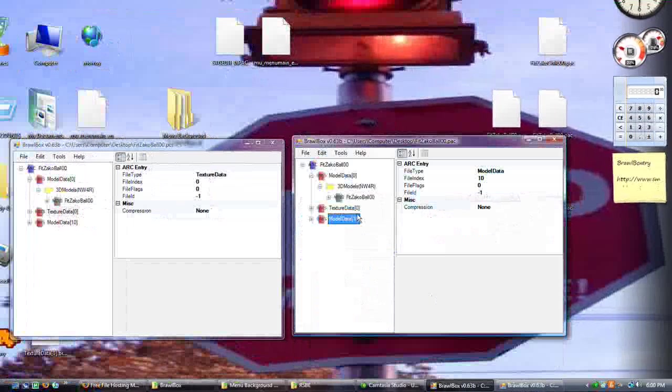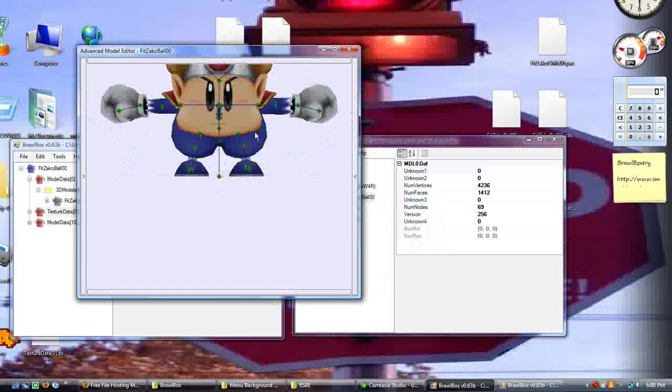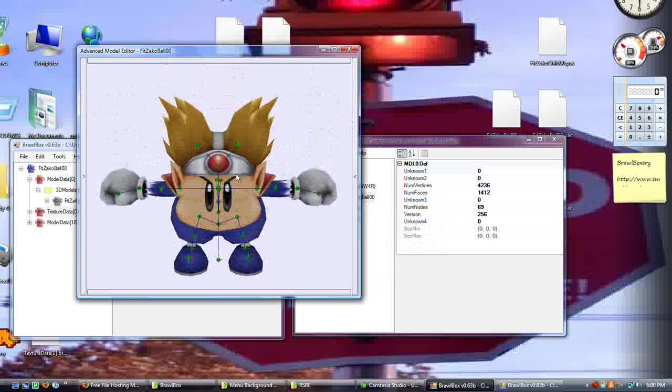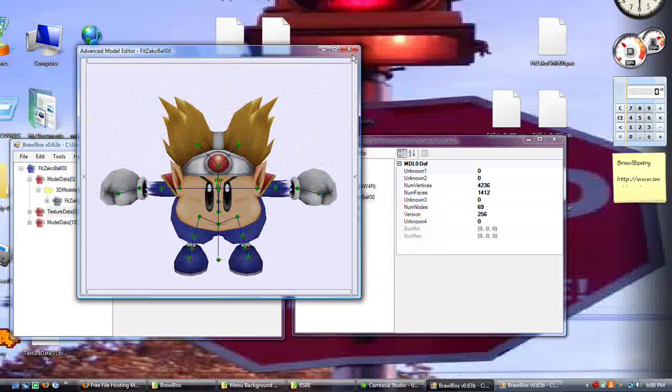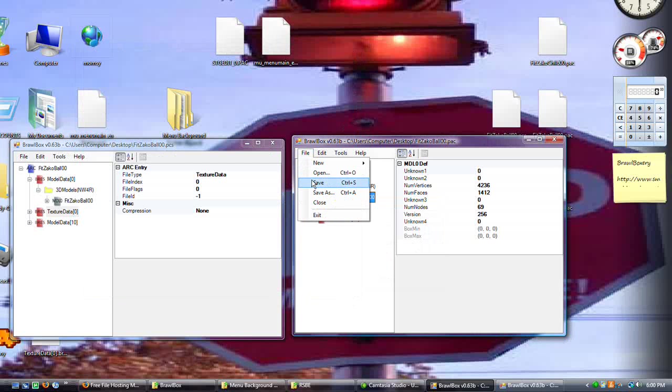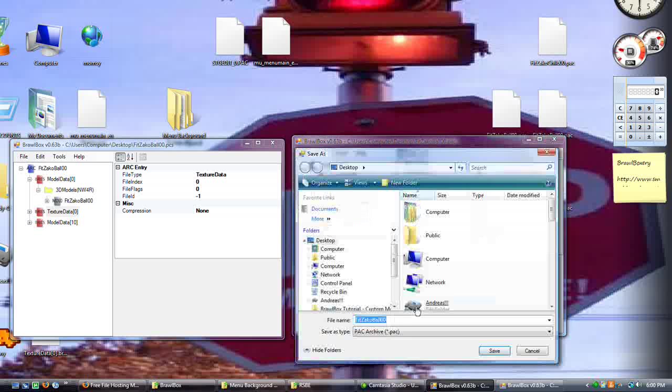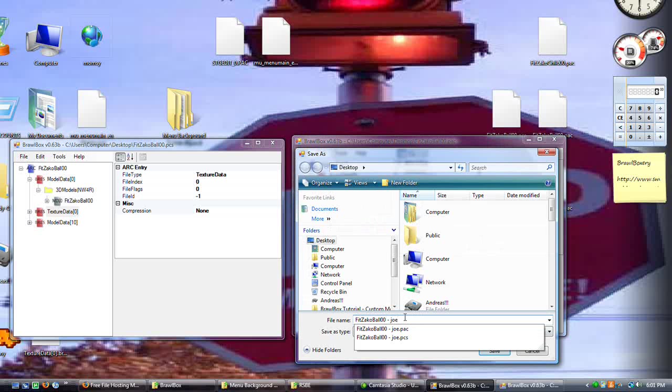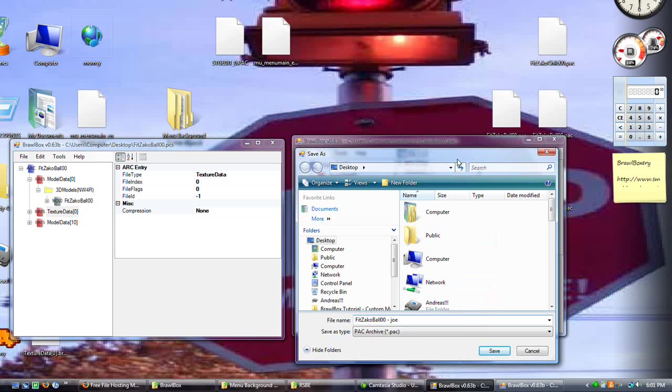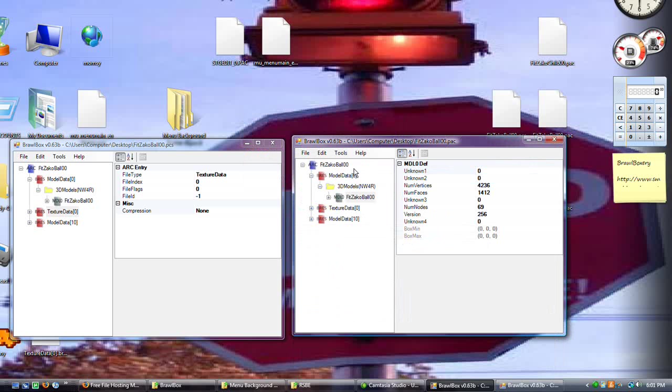Now, when we go to preview, it will be Joe. So, right-click, save as. Save it as something cool, like Joe. And make sure, be careful, this is the pack one. Brawbox automatically saves as a .pack. So, just make sure that when you do the PCS, you don't do that.